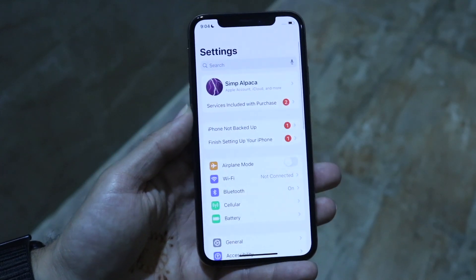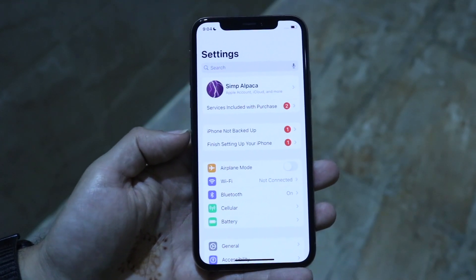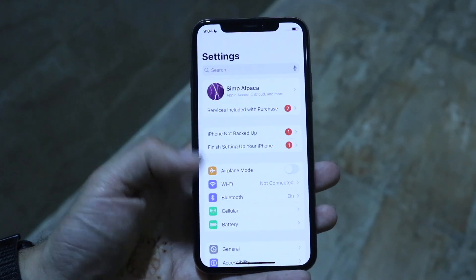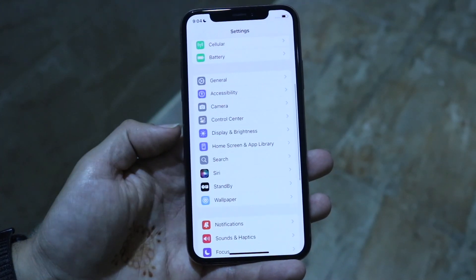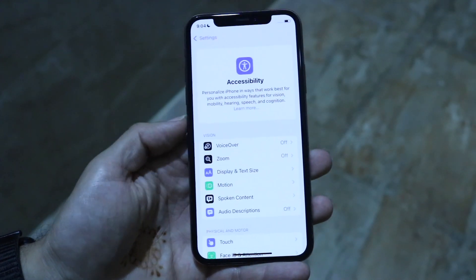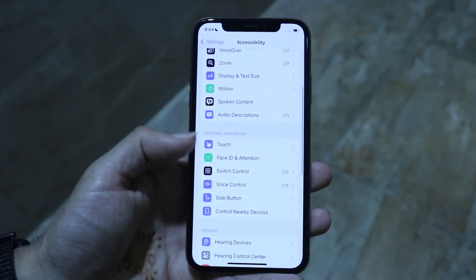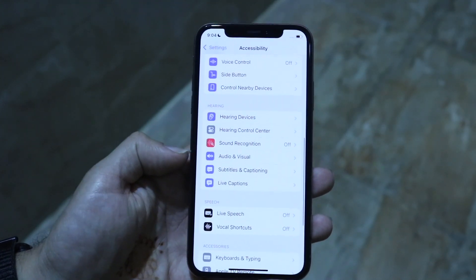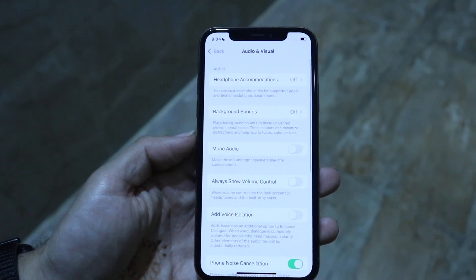The next thing you want to do is make your way over into your accessibility settings. Hop inside of your settings application right here, scroll down until you find the option that says Accessibility. Then scroll down until you find Audio & Visual, and find that Audio & Visual option right here.